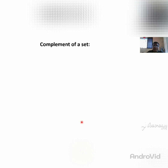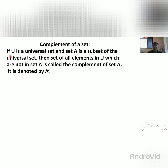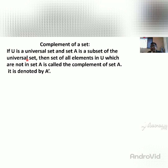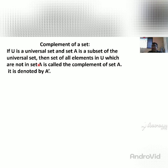Now we can see the complement set. What is the meaning of complement? If U is the universal set and set A is a subset of the universal set — because whatever elements A has are present in U — then the set of all elements in U which are not in set A is called the complement of A.